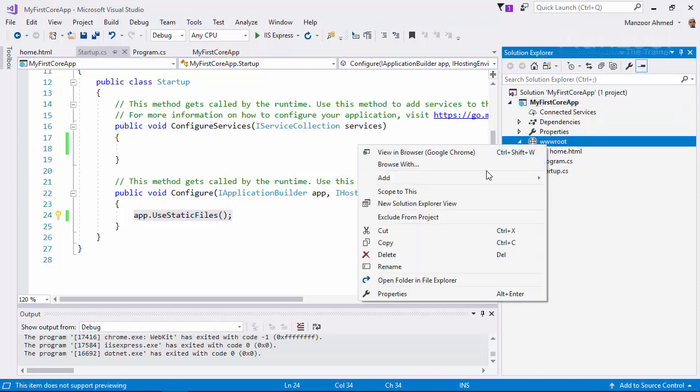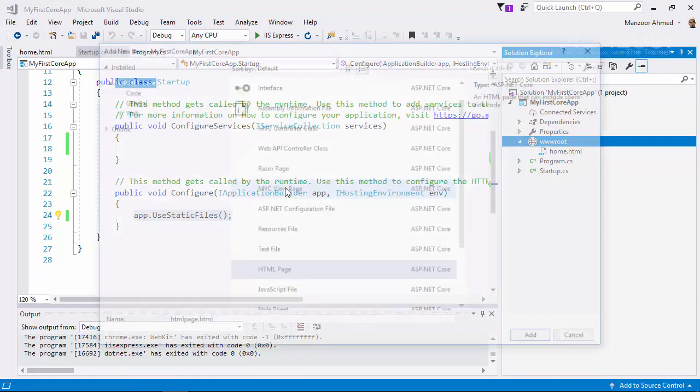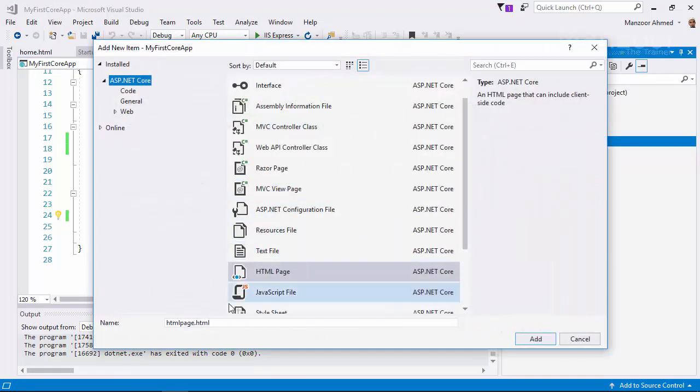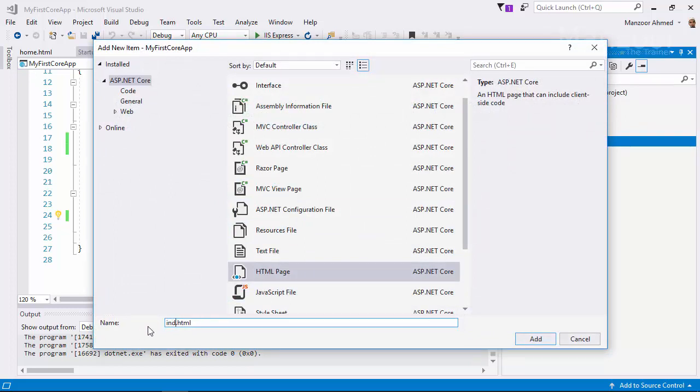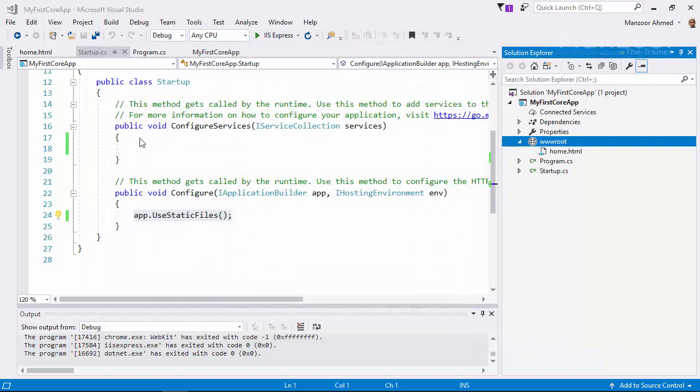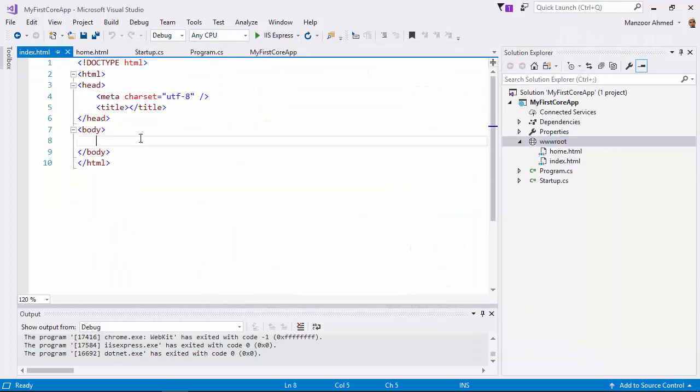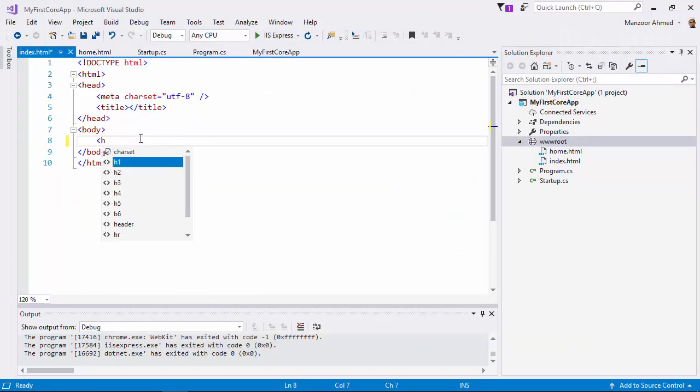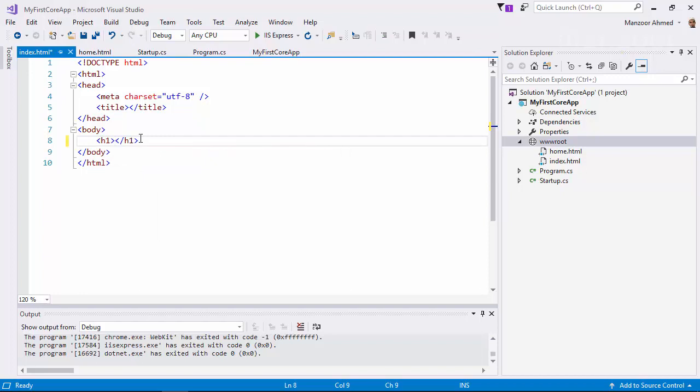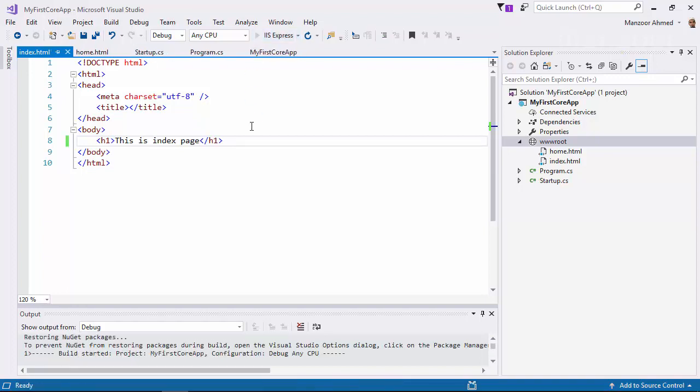And I'll add another page. This time I'll add index.html. And here I'll say 'This is index page'. As we know very well, index page is the default page which it should display.